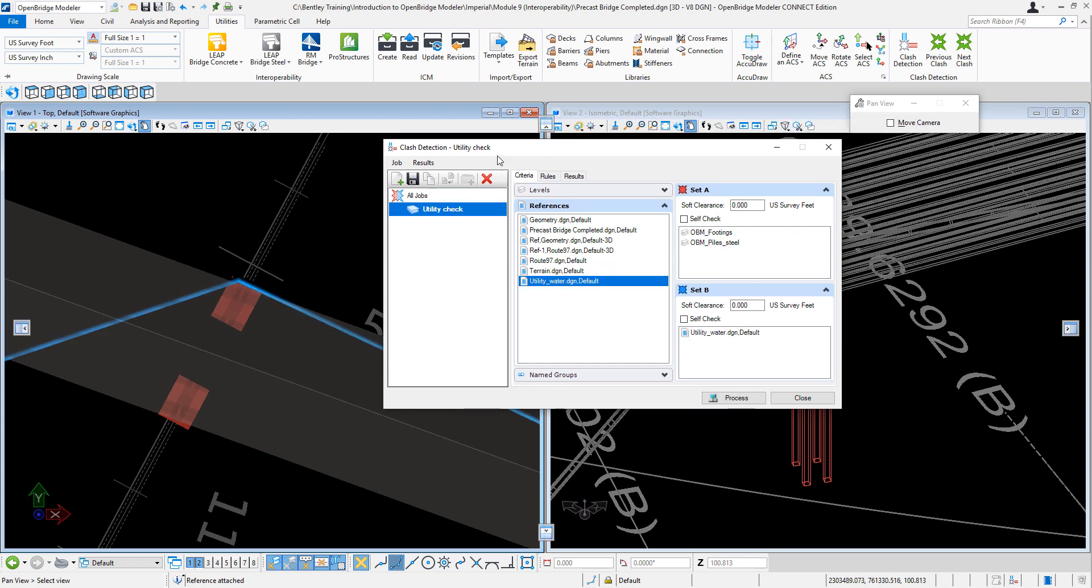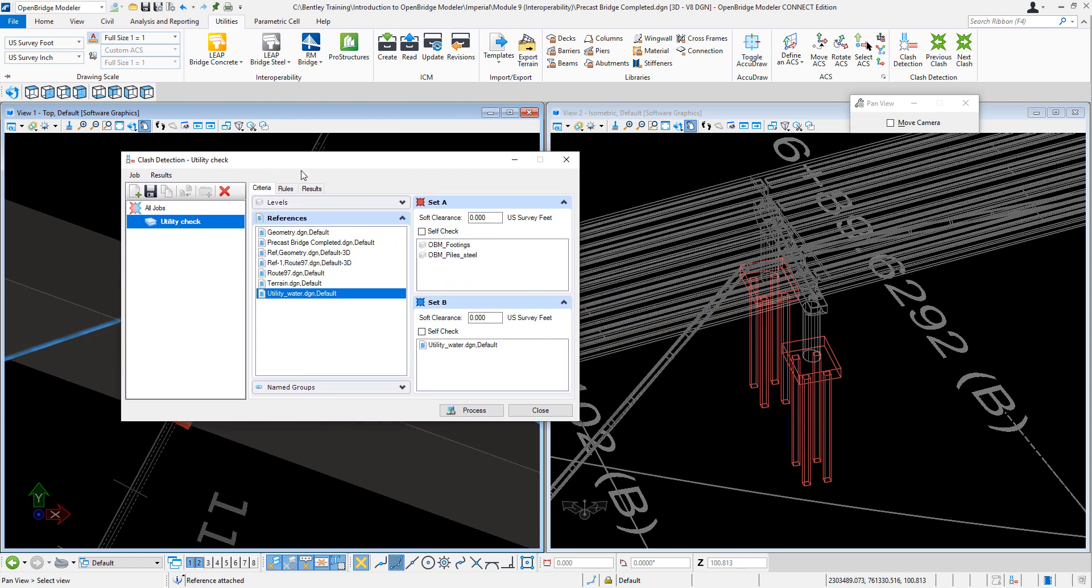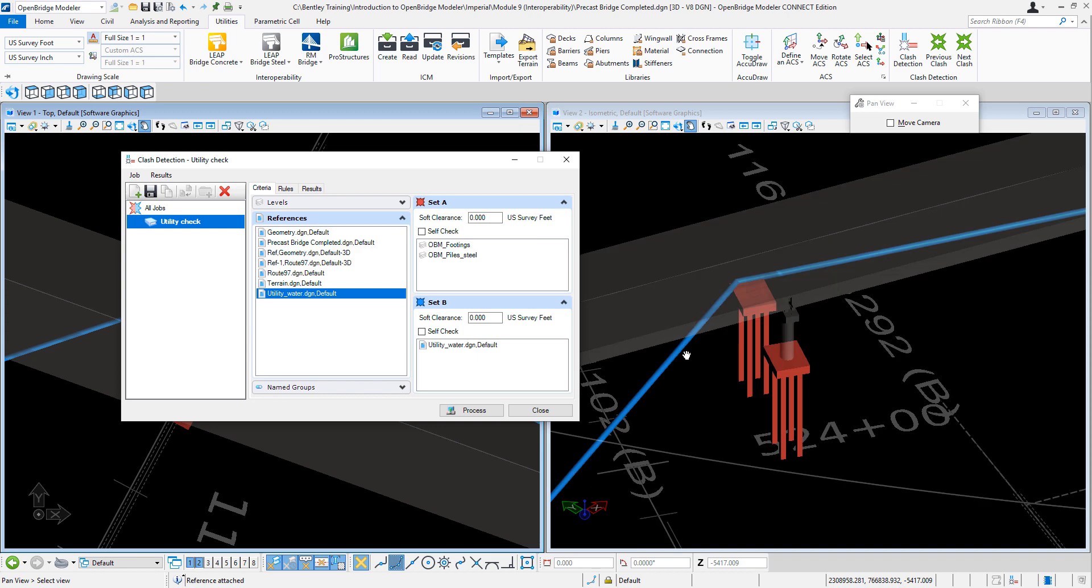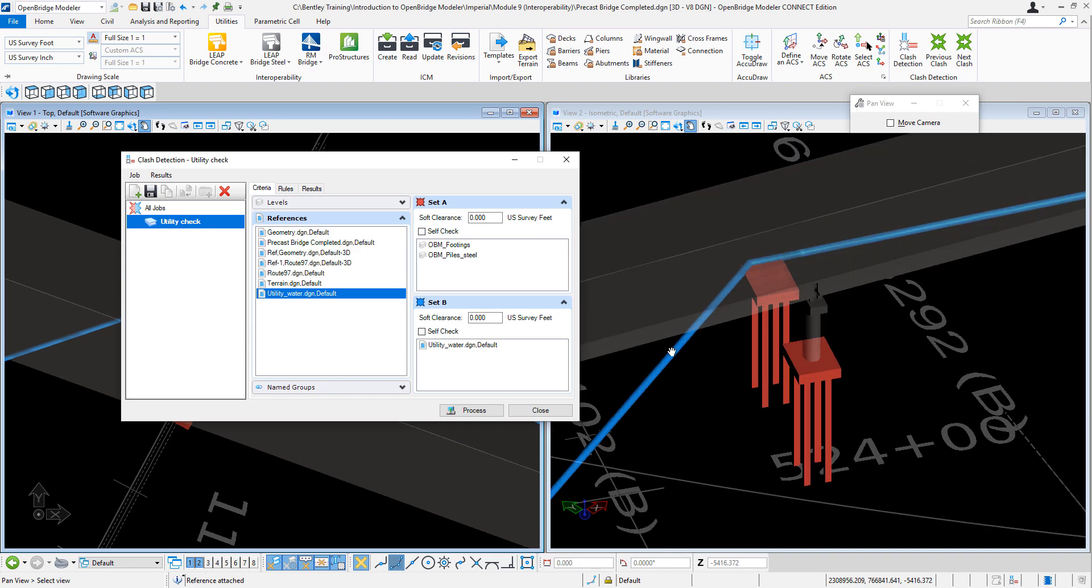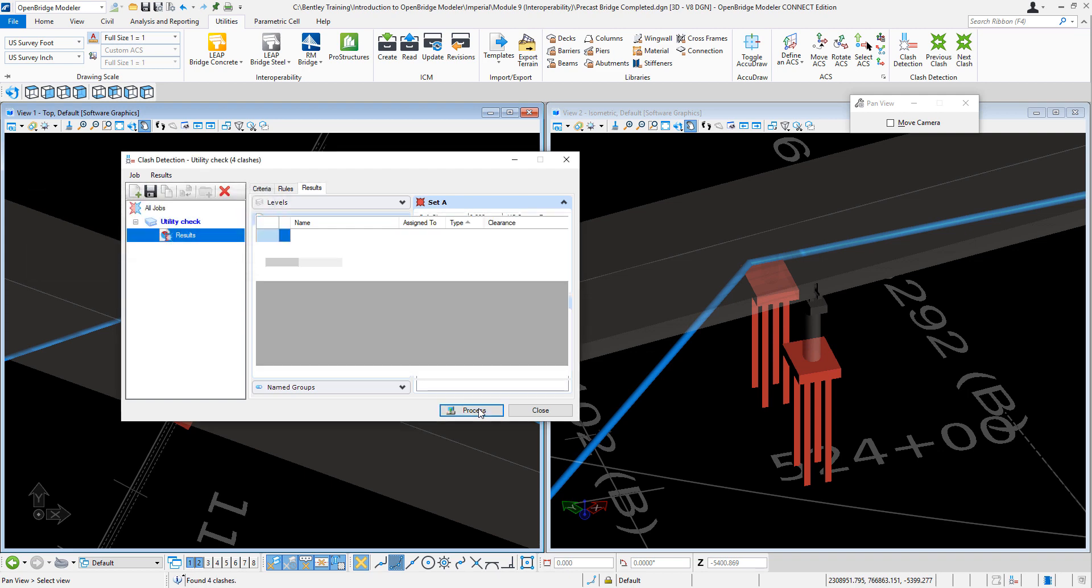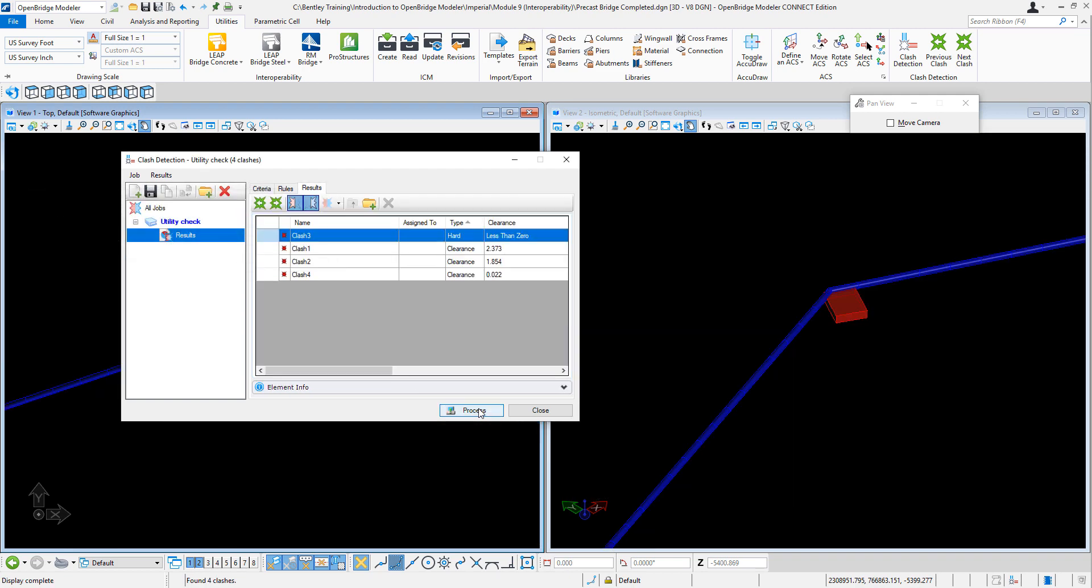I can specify an envelope, so I could say show me a conflict not only when it's a hard detection (zero) but maybe when there is three feet around these elements. The only thing I need to do now is to process. It found one hard clash and then two at these particular distances.